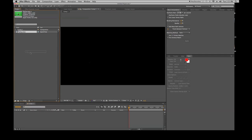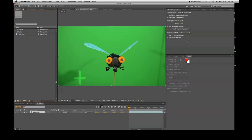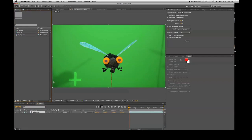Alternatively, I can take my fly guy footage and drag it down to the film strip to create another composition. I'll leave these two open so we can play between them.